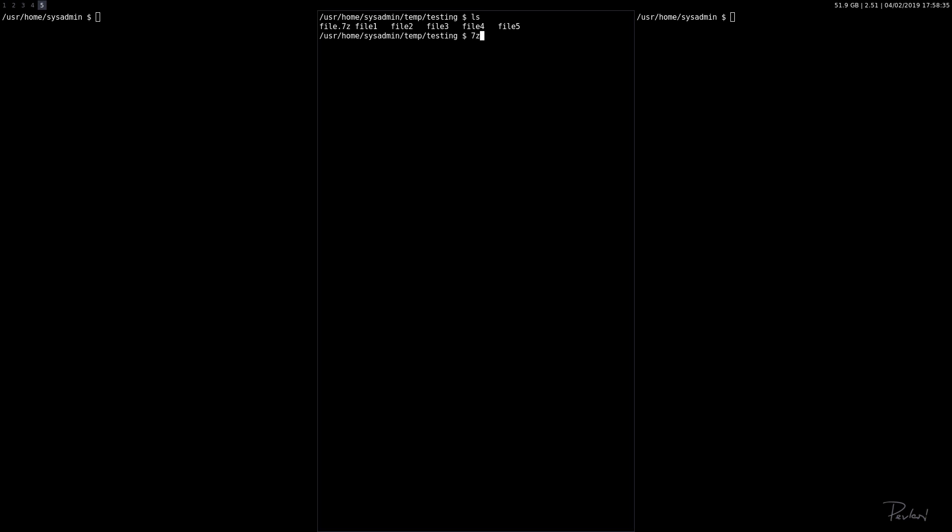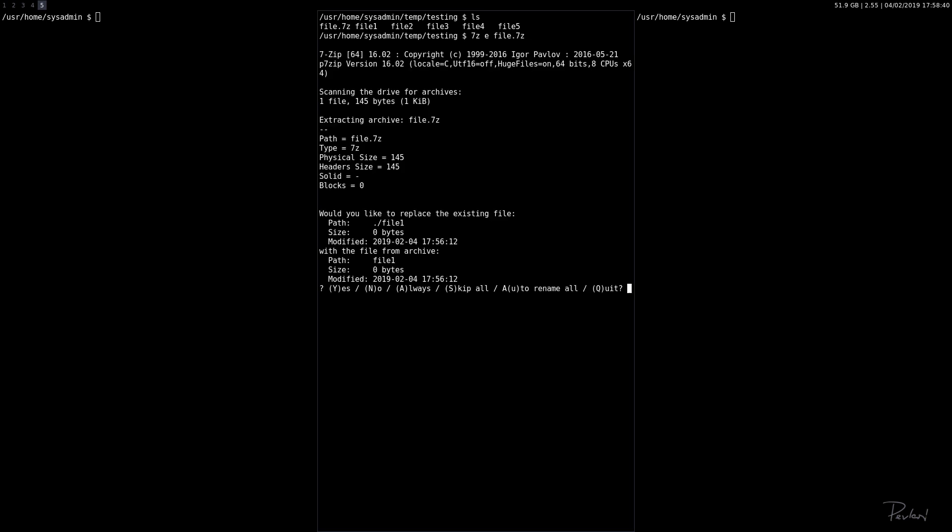So 7z, E for extract, file.7z. In this case, we already have these files extracted, so it's asking me if I want to overwrite them. We'll just skip this. So that's archiving with A, listing the contents with L, extract with E.